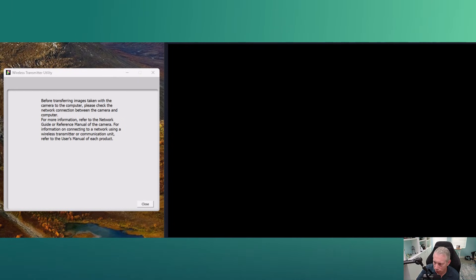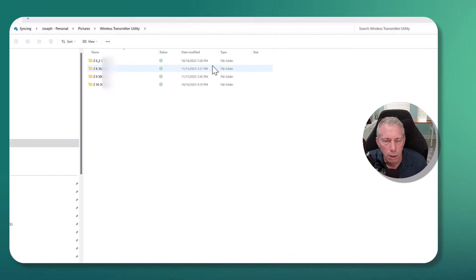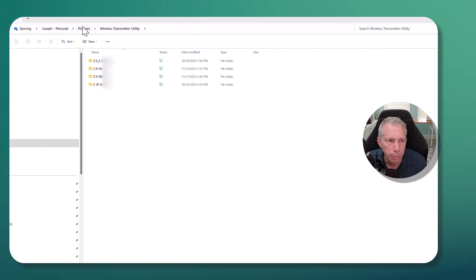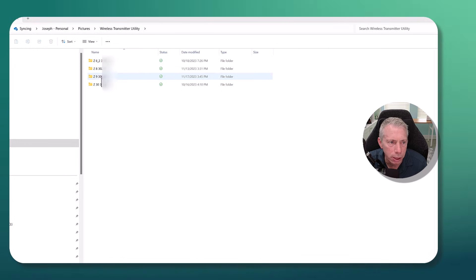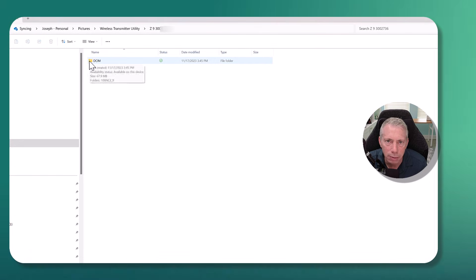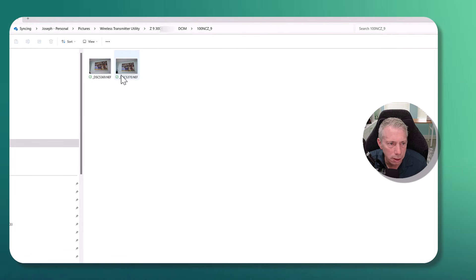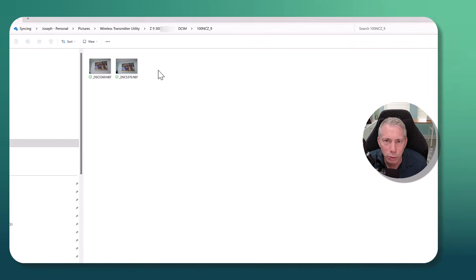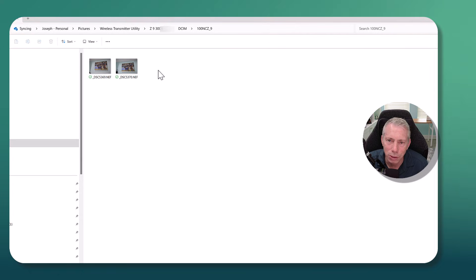And now let's take a look on our Windows desktop, let's check that folder. So I've gone to my file Explorer in Windows and you see I'm here in the Pictures directory and the Wireless Transmitter Utility. From here you can see all the different cameras that I've hooked up to this utility. And now here's the Z9 folder that we were using. We're going to double click that, and inside here you see we have an image folder just like you would on your SD card. And there we go - there are our images that we just took of the picture that's up on the wall next to my desk.